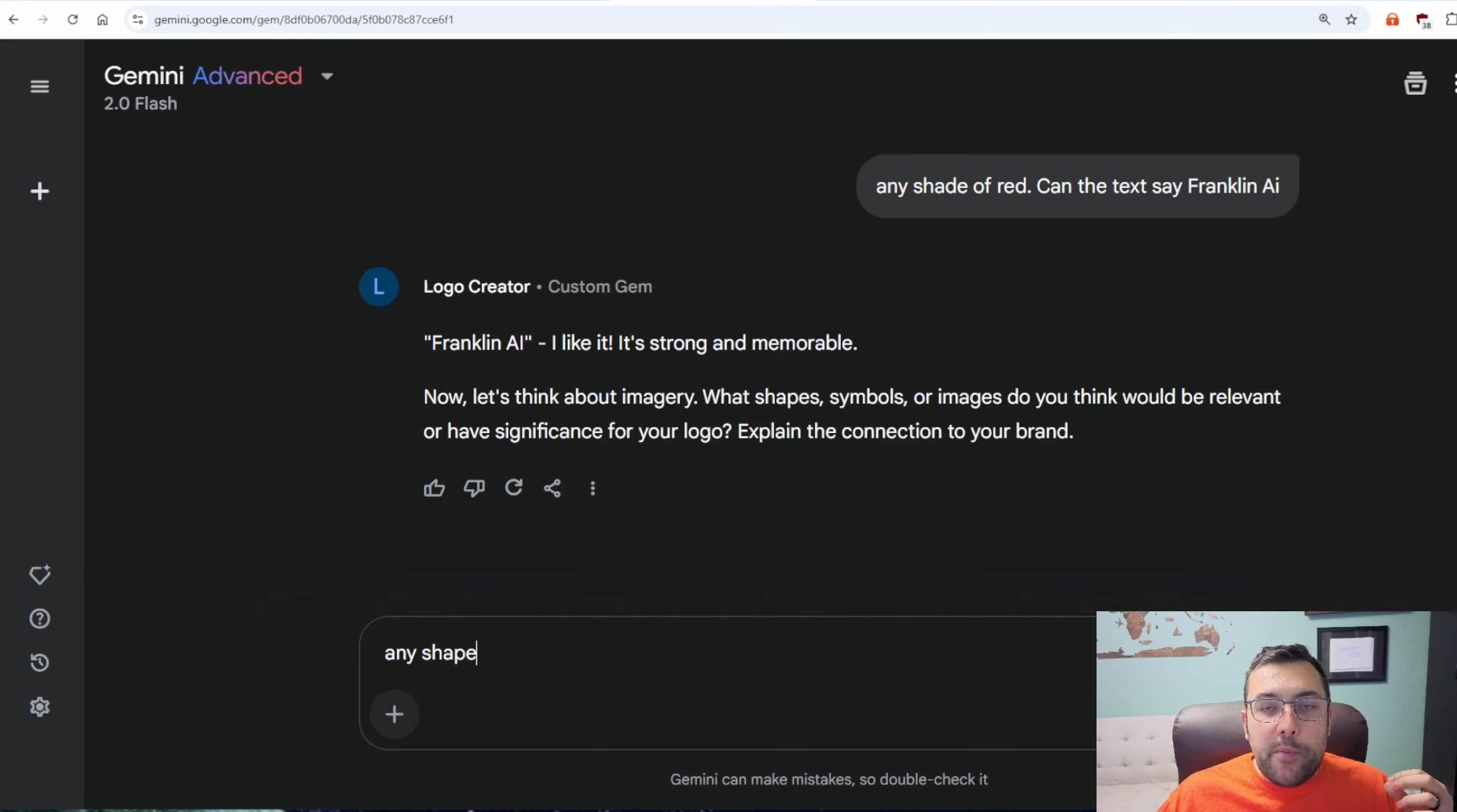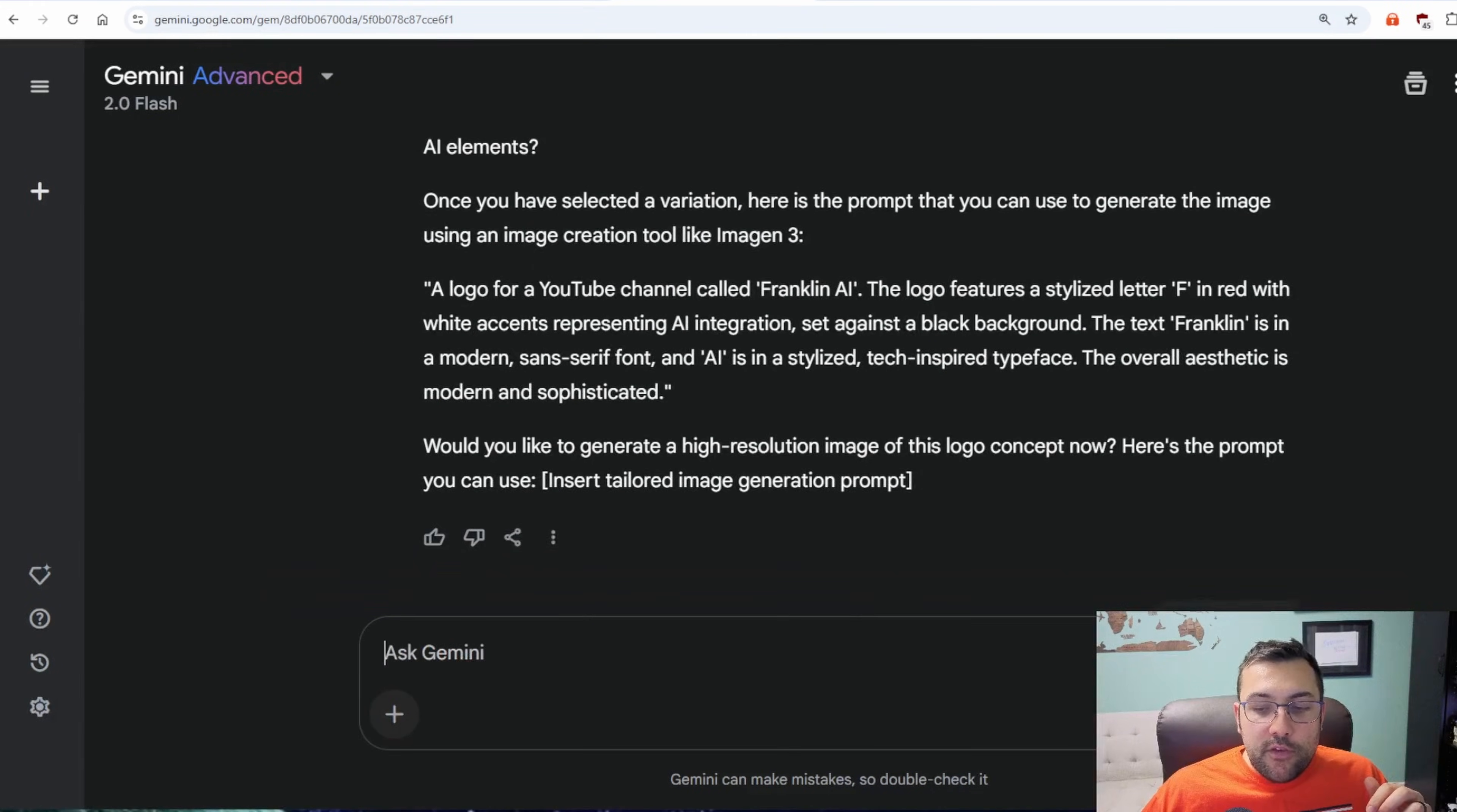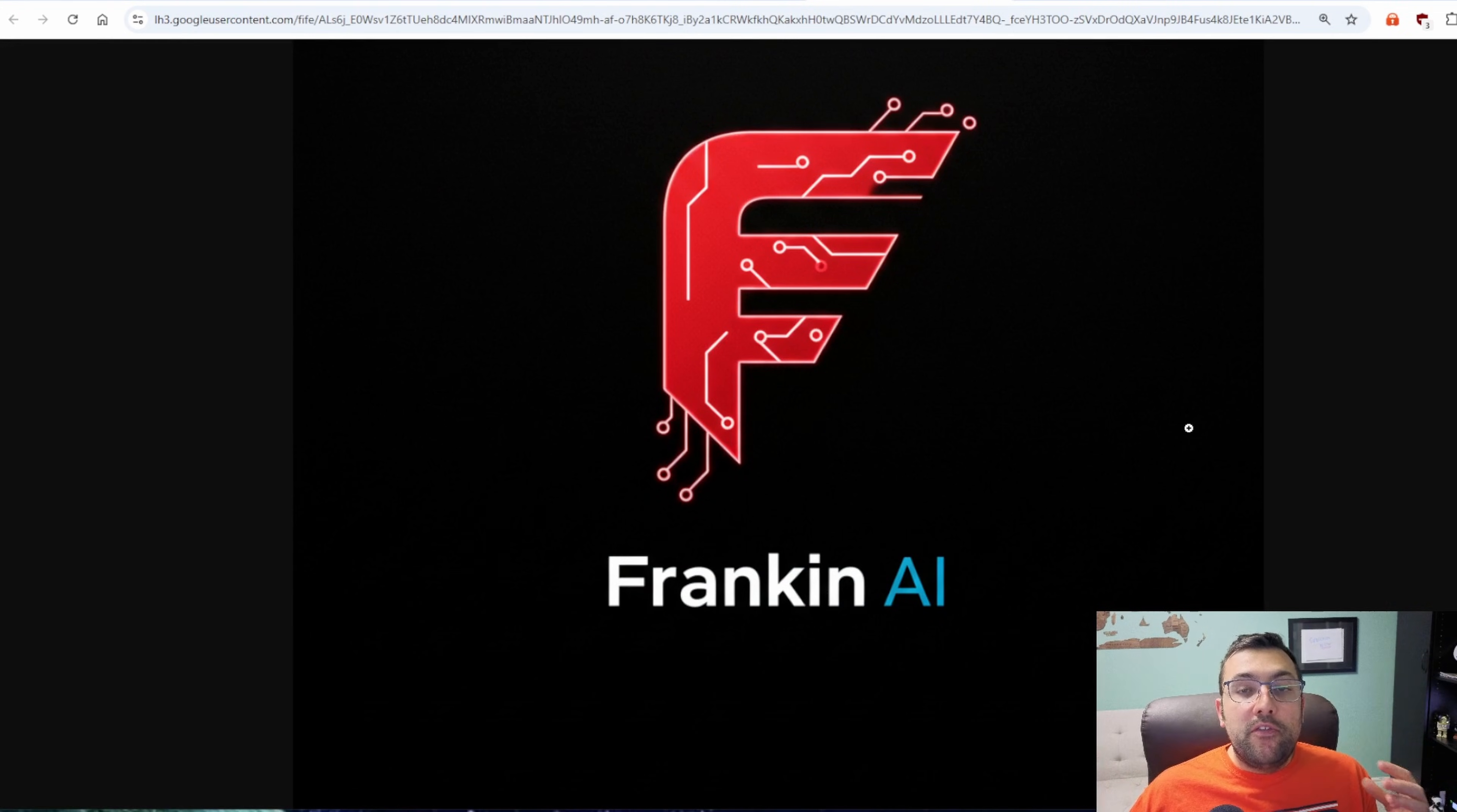It's asking about what shape. So I said any shape. It is giving me variations of the concept. And I can just say generate. It just generated based off the series of questions it asked me.